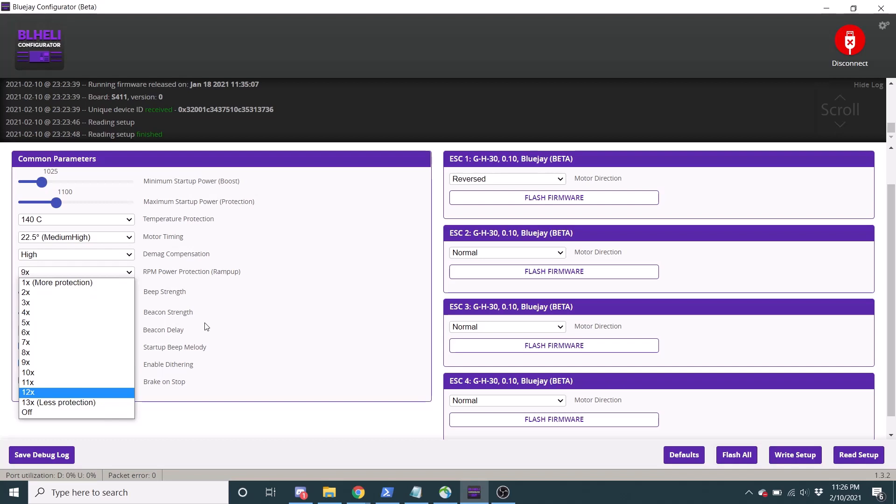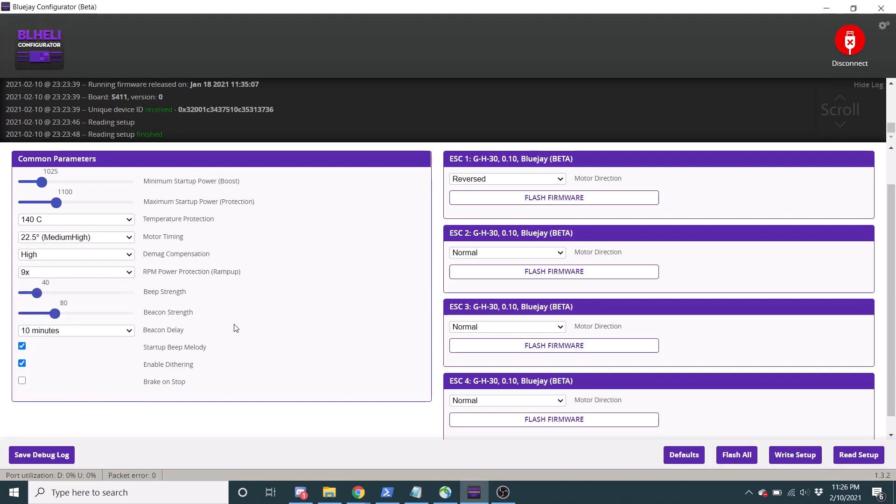But that can sometimes cause problems. It can be a little less safe. If you choose one, your ESC is probably not going to spin your motors as quickly, like change the RPMs. So you probably don't need to play with that.